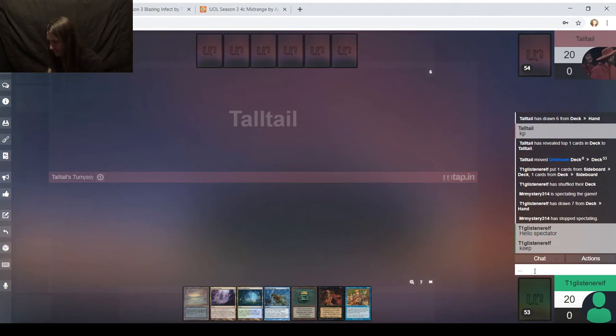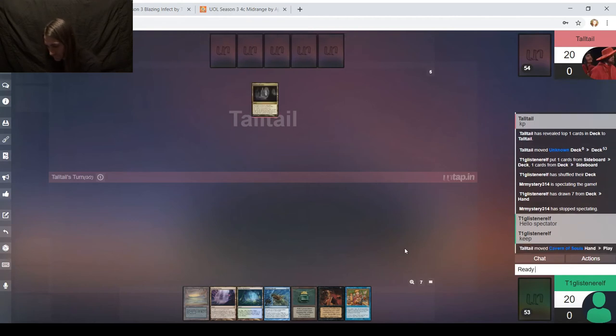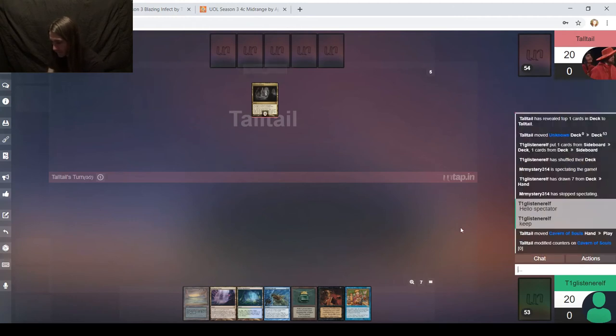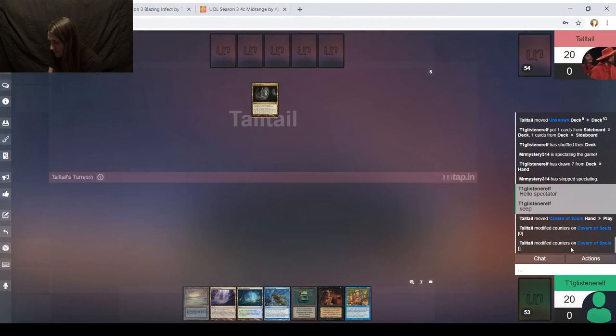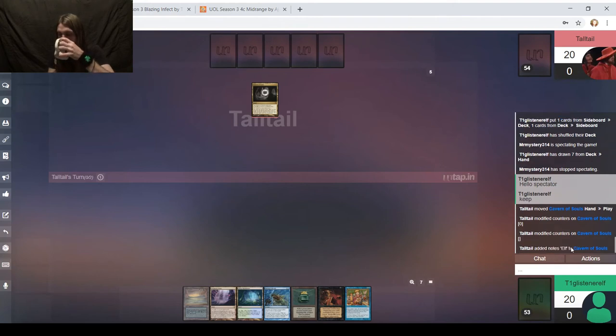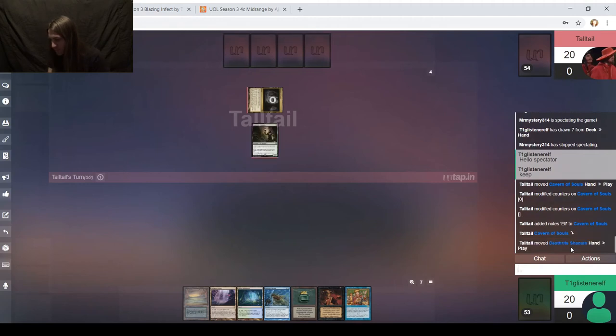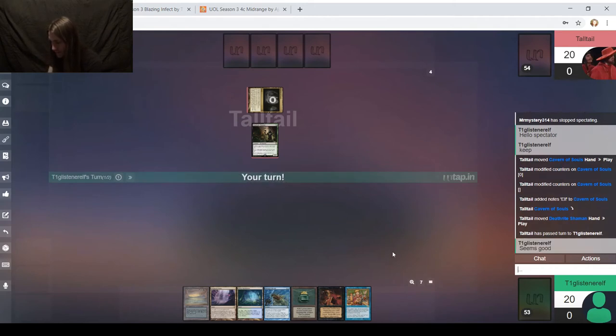Someone's spectating. Hello, spectator. You know what? Ancestral Recall should have come out. There was a time when Ancestral Recall was not in the main board. That is just 100% my bad. I think this is better than going to six, so I will keep.